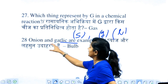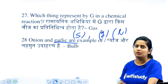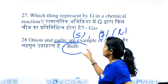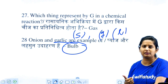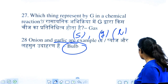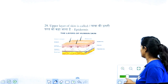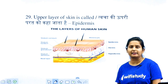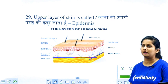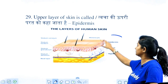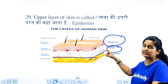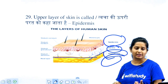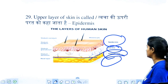Onion and garlic are examples of which type? Options include bulb, tuber, and rhizome. The correct answer is bulb. The upper layer of the skin is called what? The outer layer of the skin is called the epidermis, and deeper is the hypodermis.